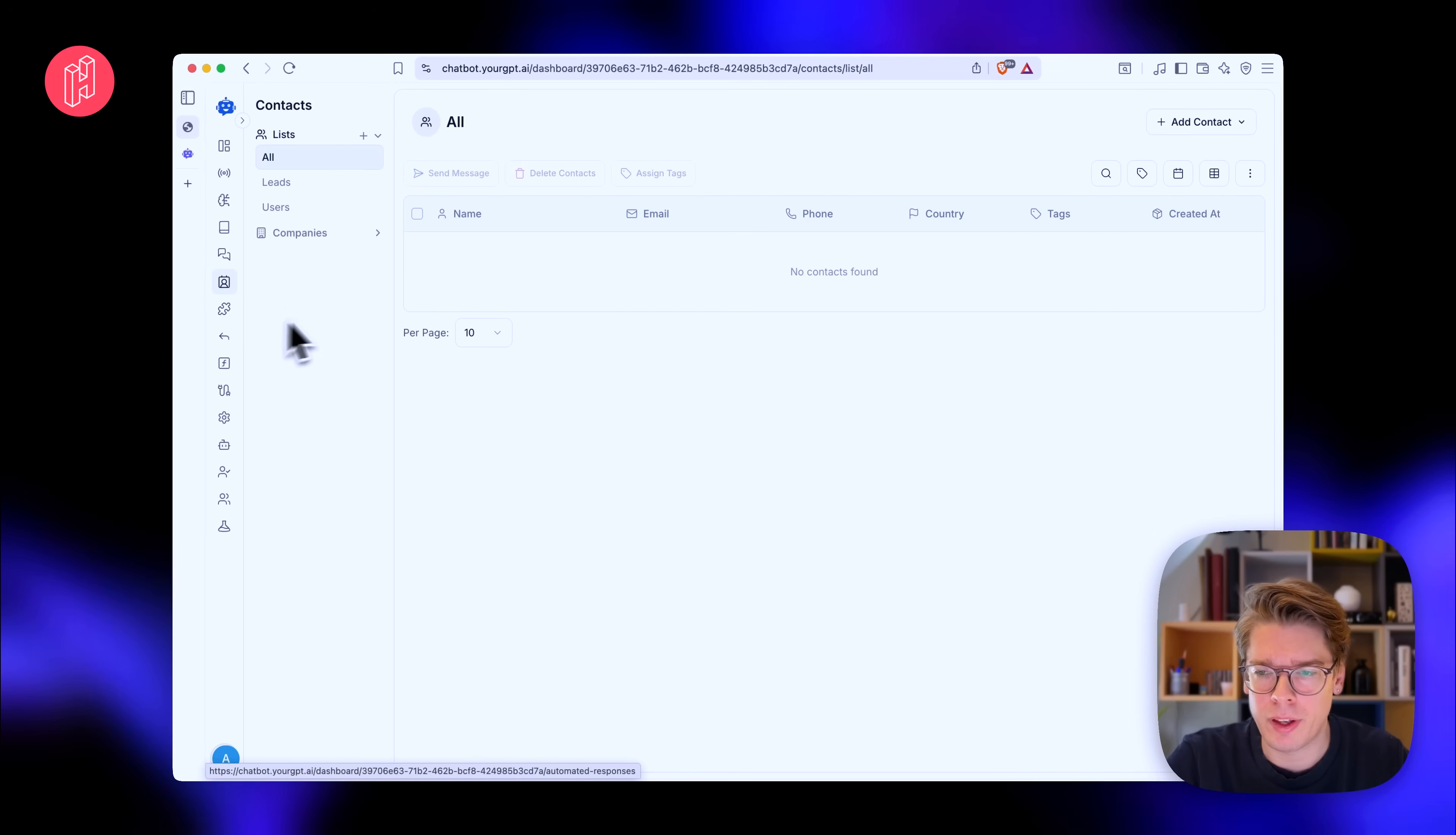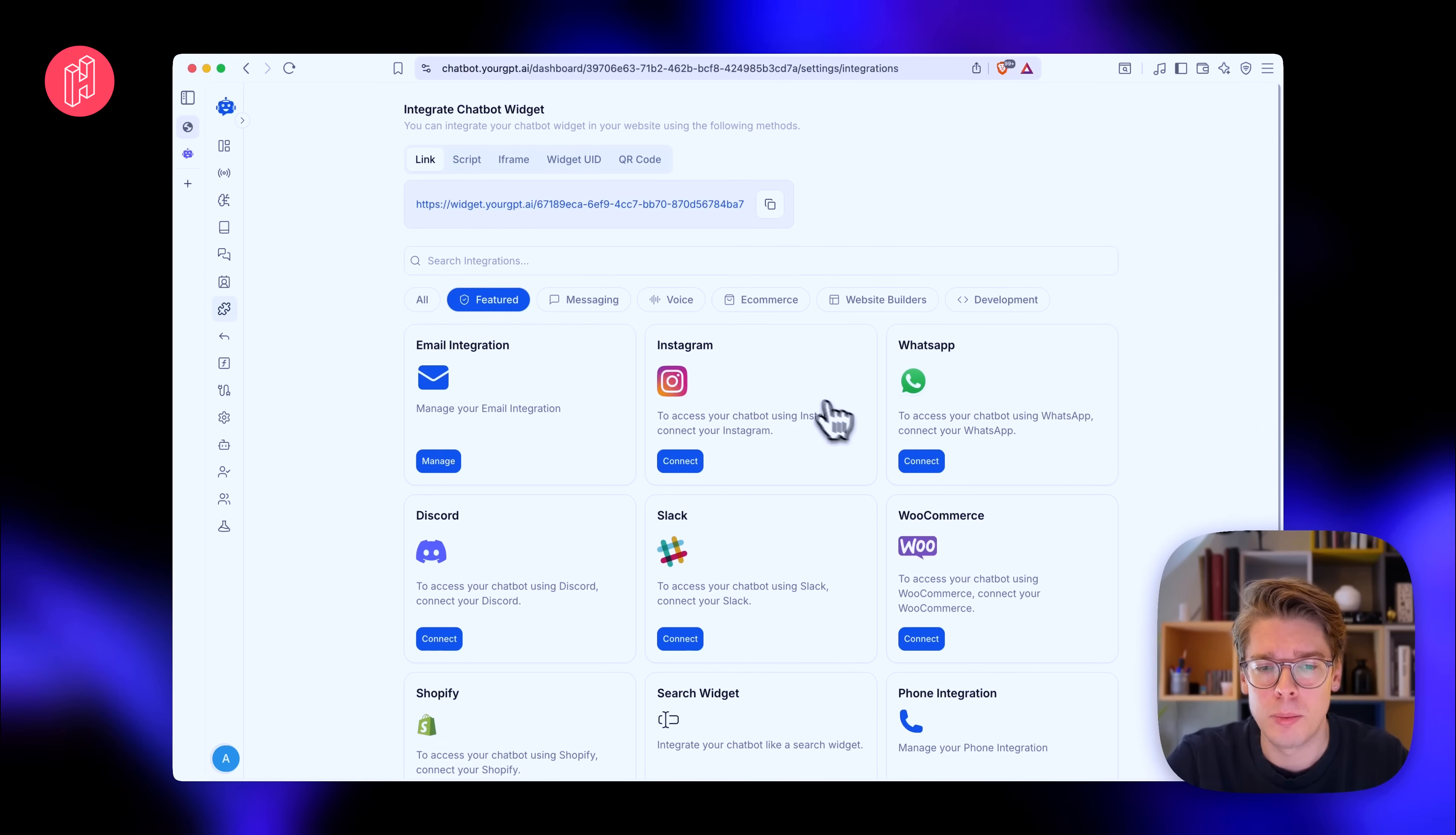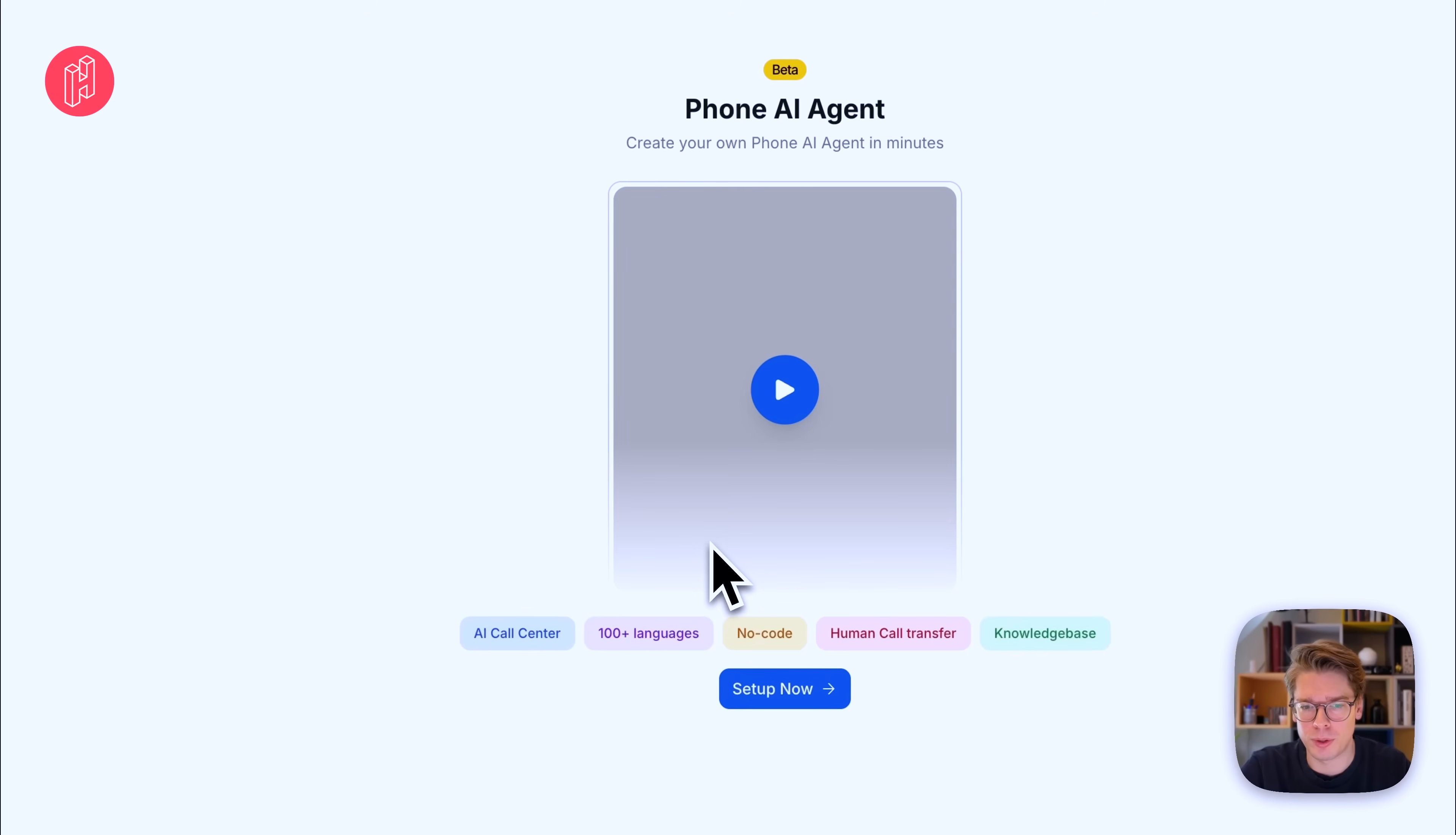And one thing I also want to show is the integration. So there are a ton of integrations. As I mentioned in the beginning, you can connect it to even WhatsApp and so many different things. But if we go to the voice tab, there's also phone integration. So you can actually set this up as a phone that people can call to and just talk to your customer support or your agent. It doesn't have to be support. It can be anything really you wanted to talk about. So let's try to manage the phone integration.